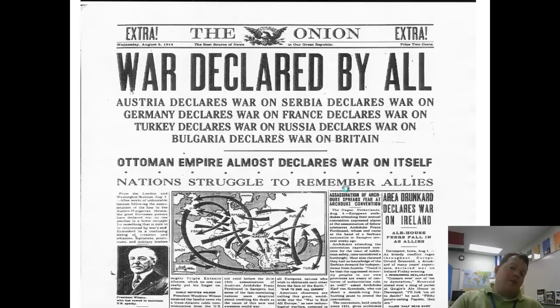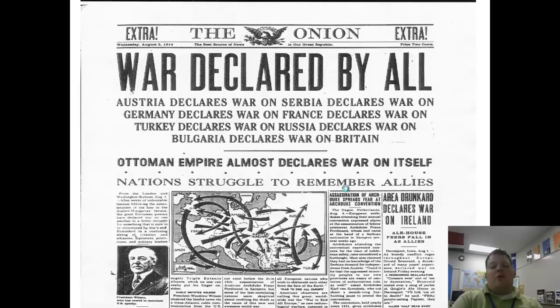Here's an article from The Onion that makes fun of everything — it says 'War Declared by All': Austria declares war on Serbia, declares war on Germany, declares war on France, declares war on Turkey, declares war on Russia, declares war on Bulgaria, declares war on Britain. 'Ottoman Empire Almost Declares War on Itself. Nations Struggle to Remember Allies.' And a couple of funnier subtitles: 'Assassination of Archduke Spreads Fear at Archduke Convention.' 'Area Drunk Declares War on Ireland.' A comical way to end the lecture — feel free to watch as much as you'd like. Thank you.